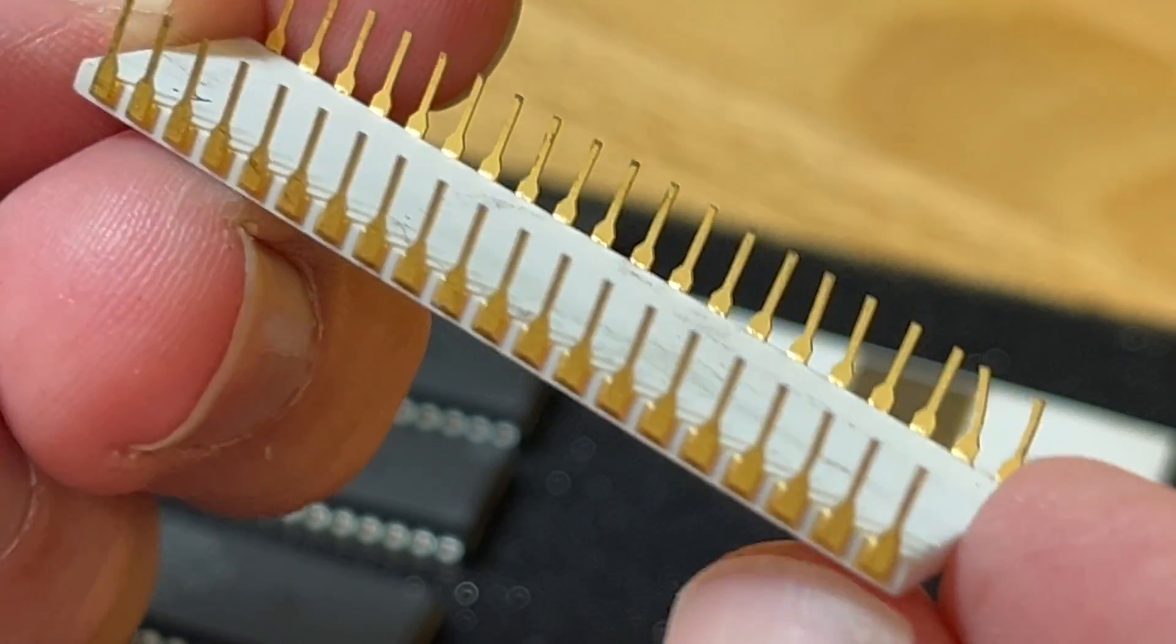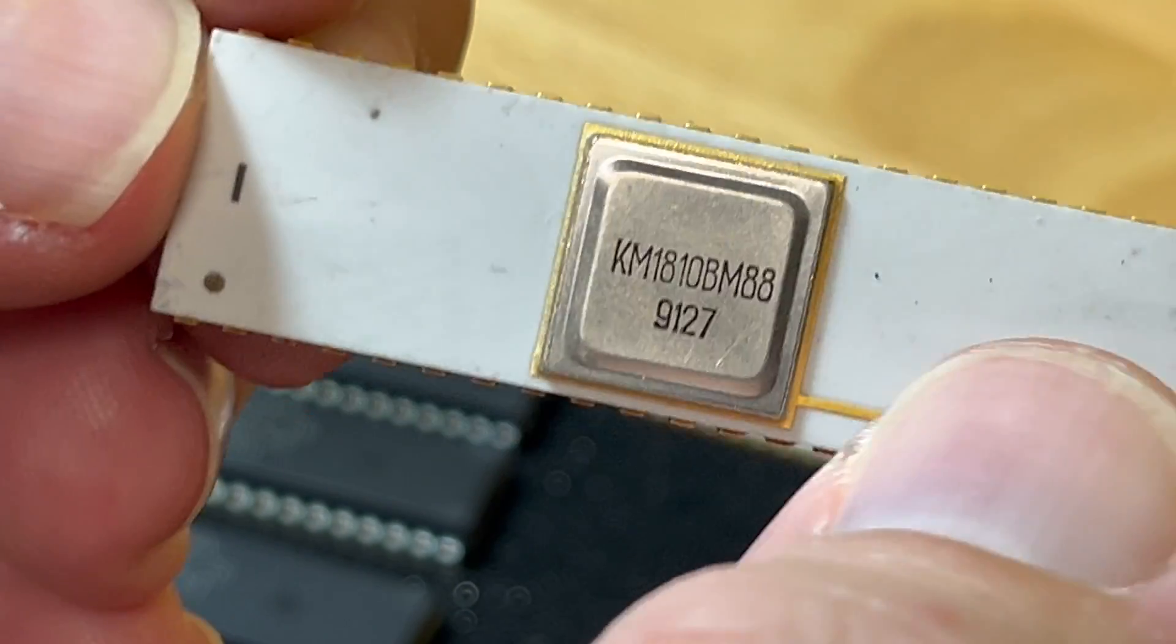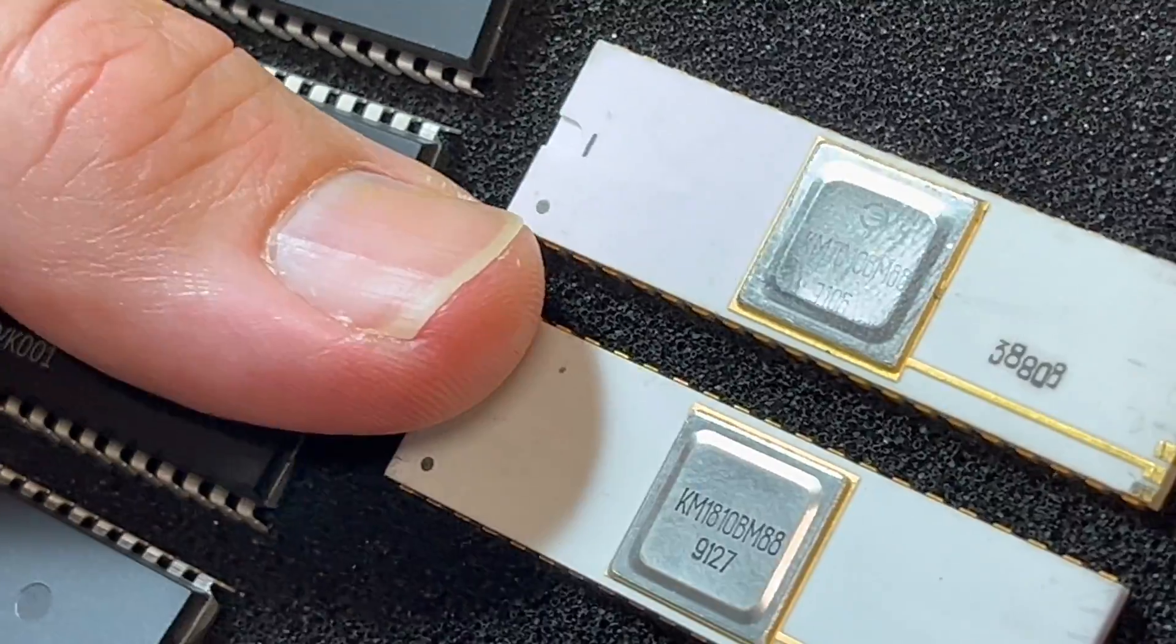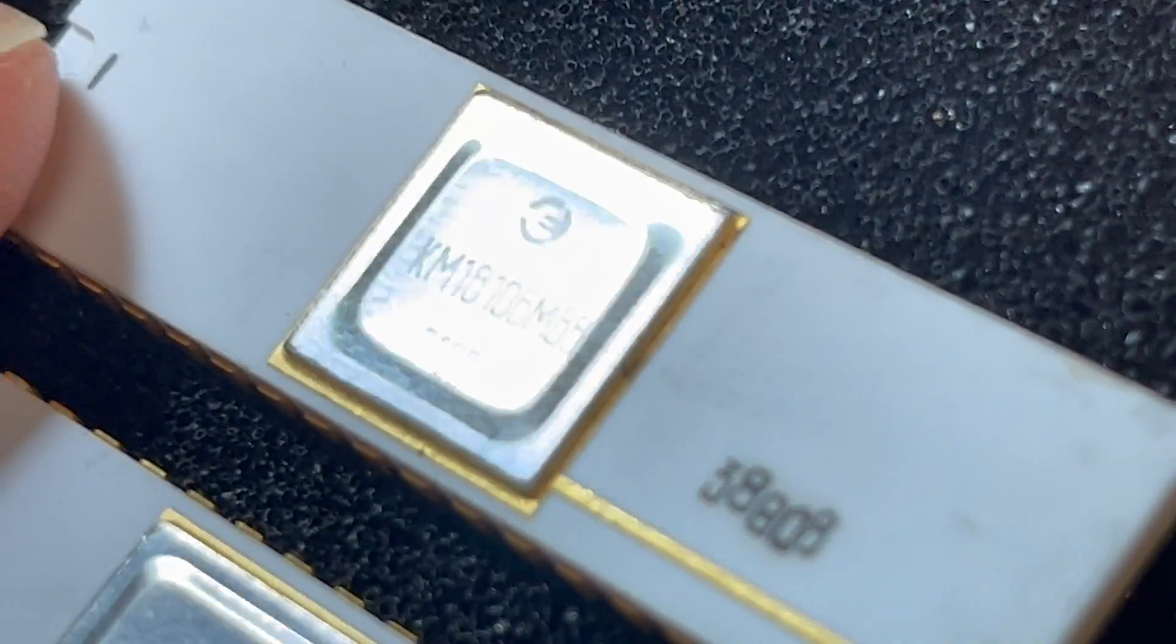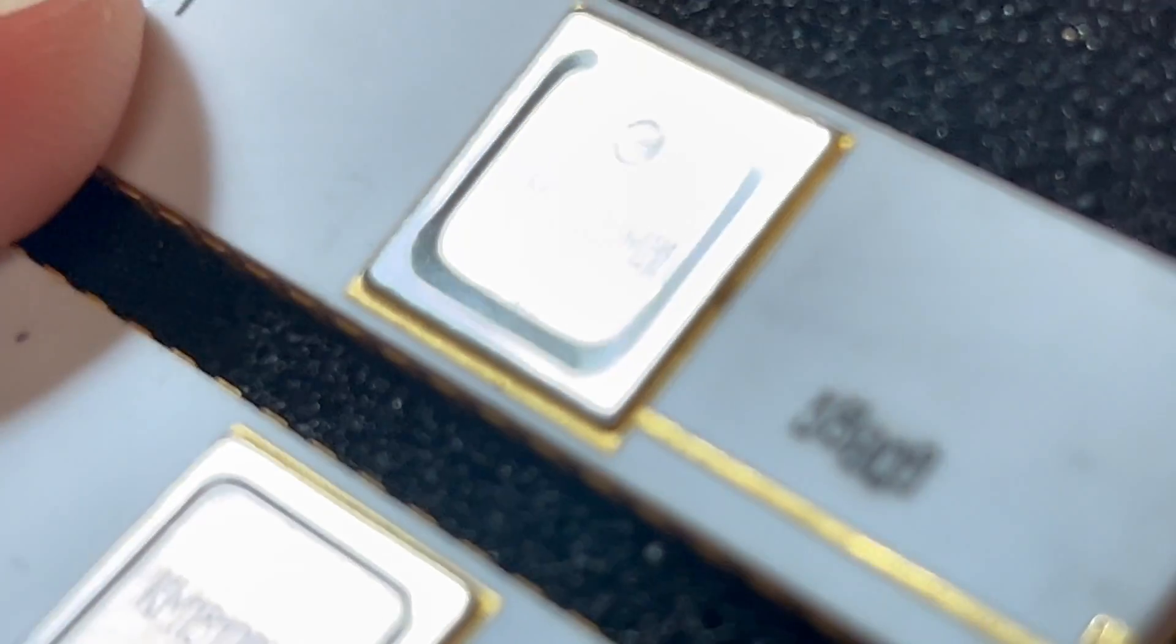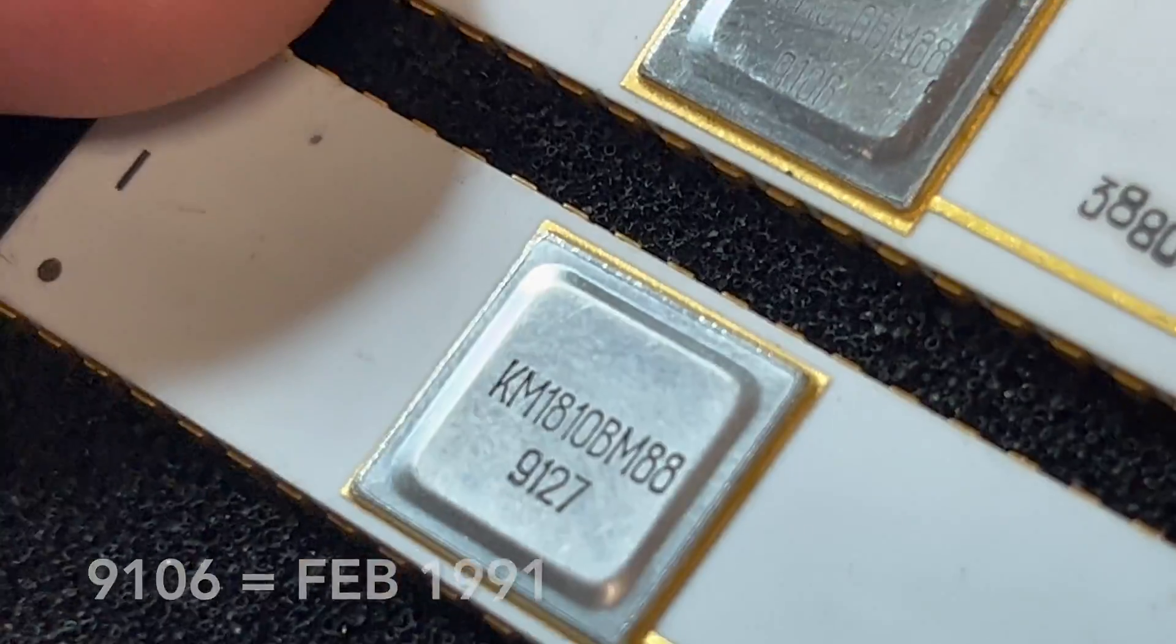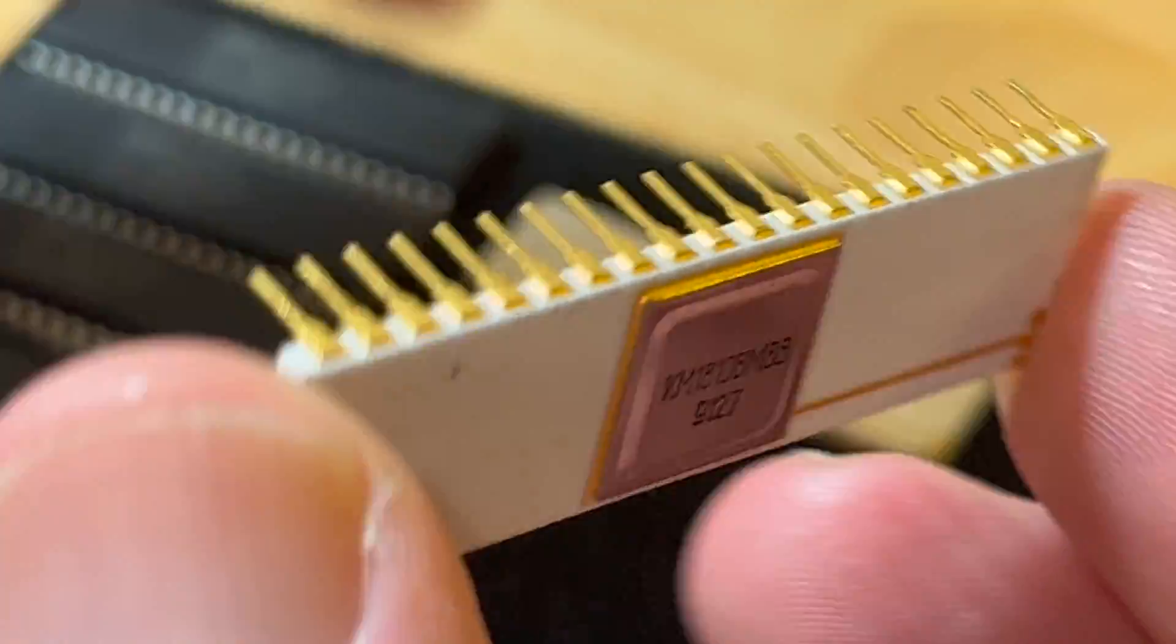These are KM1810VM88 from 1991 vintage, Soviet era. These powered their IBM PC clones. I managed to get two - some fellow in Ukraine stumbled upon a job lot and is selling them off. This is the slightly newer one from 91.